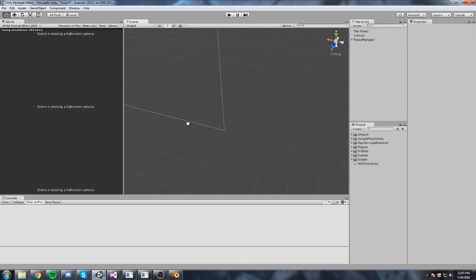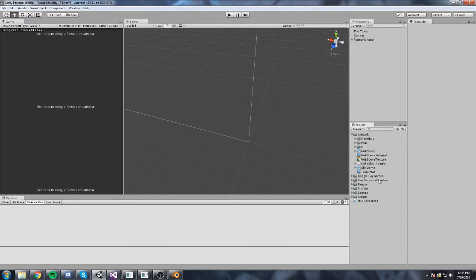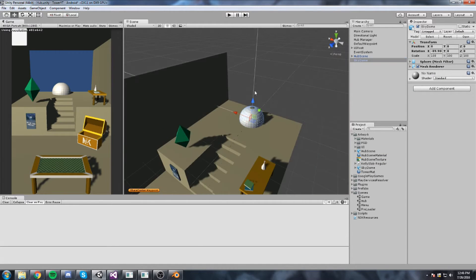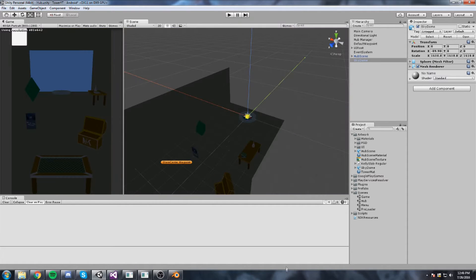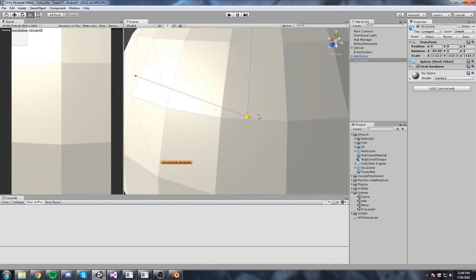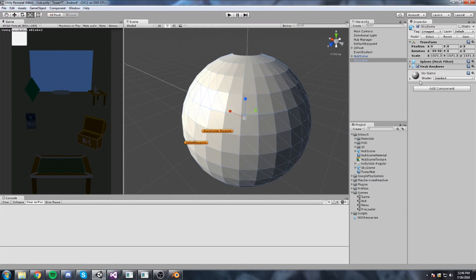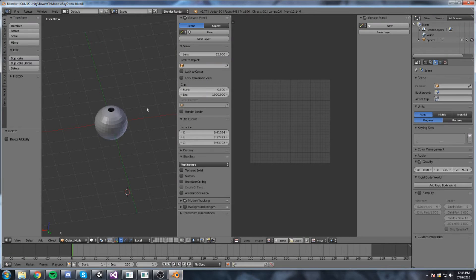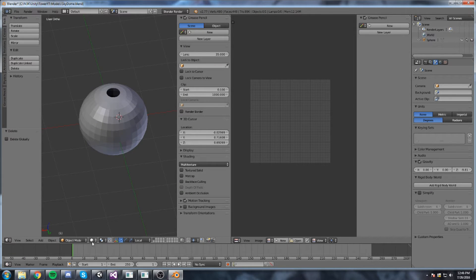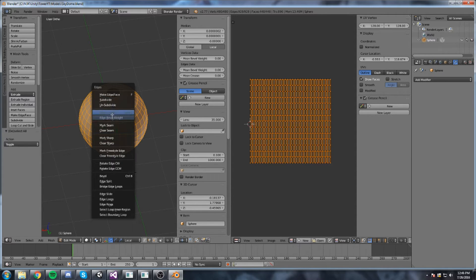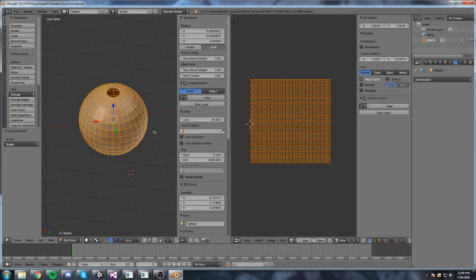We can now go inside Unity and it should be right here. I'll drag and drop it into the middle of the world. Here it is. We can scale this up - but I forgot the most important thing: when you're actually inside you're never going to see anything, because our normals are not flipped. We need to go back inside Blender.